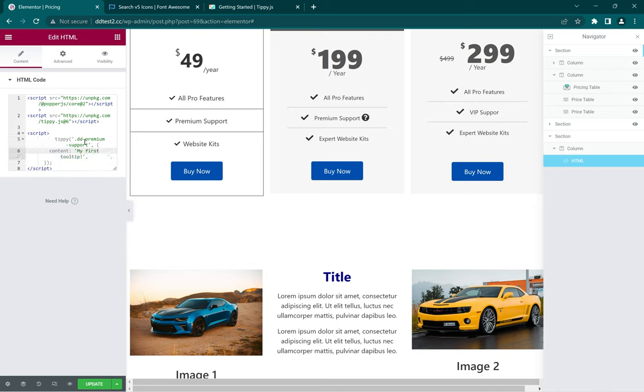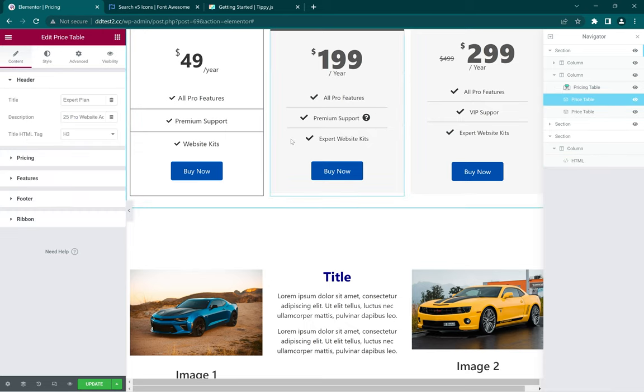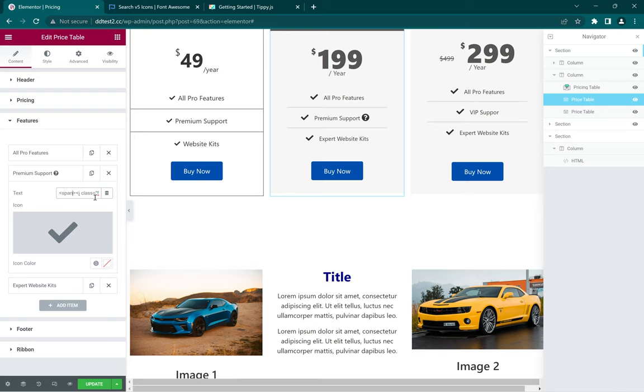So now that we have this inserted, next we're just going to have to add the class name to where we want it. So come over to the features Premium Support where we have the icon, under the span just put in the class name, class equals DD.